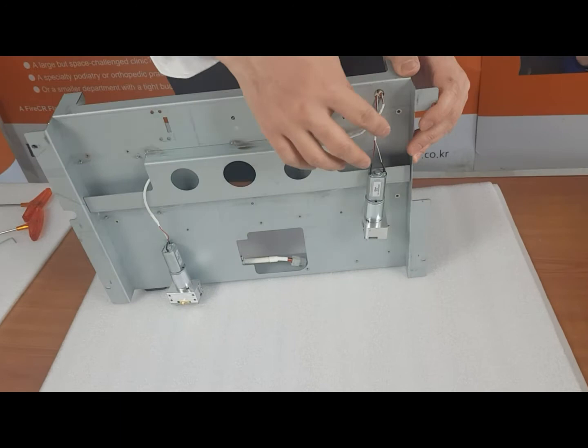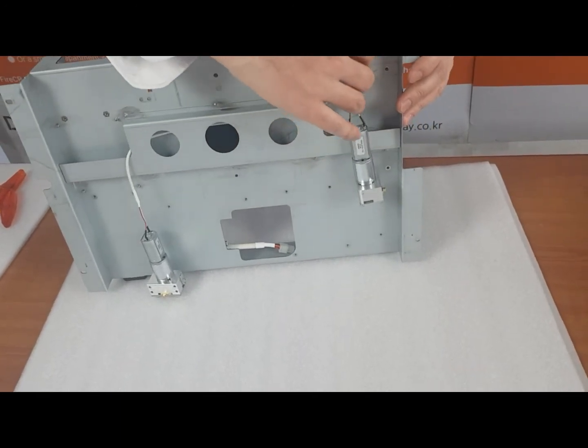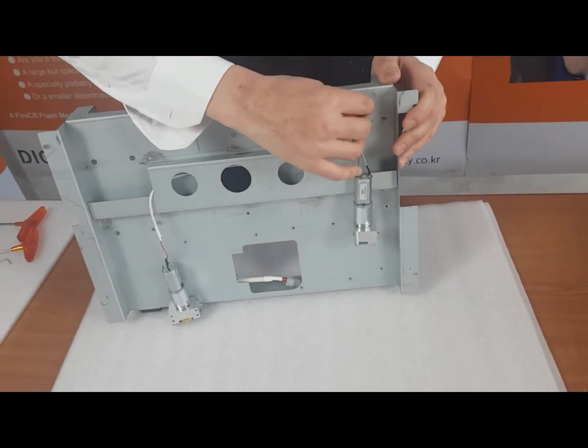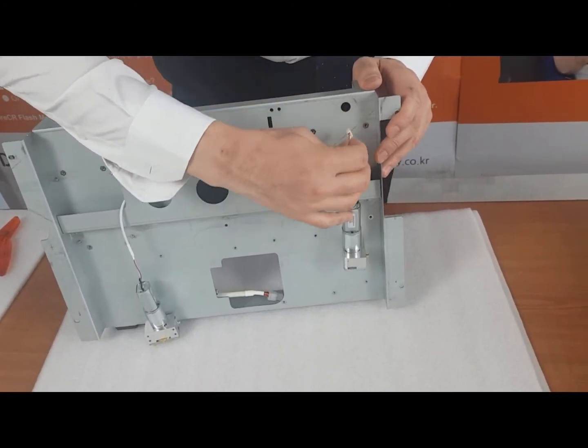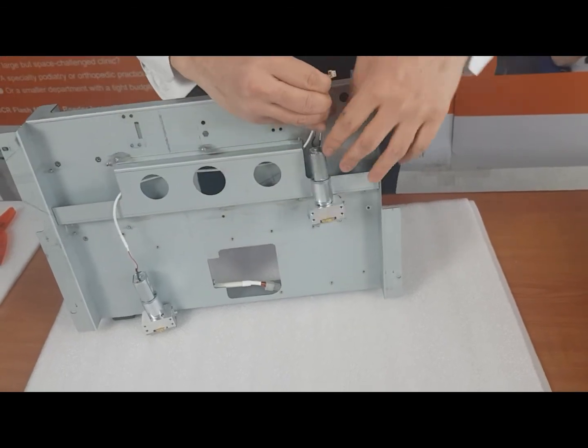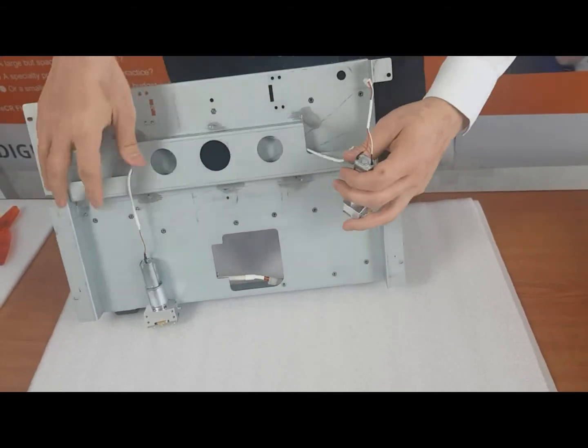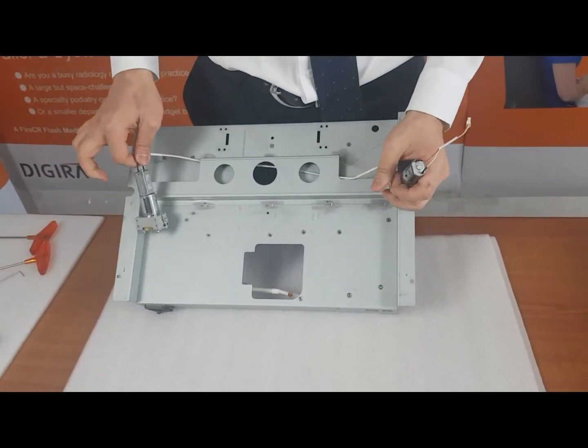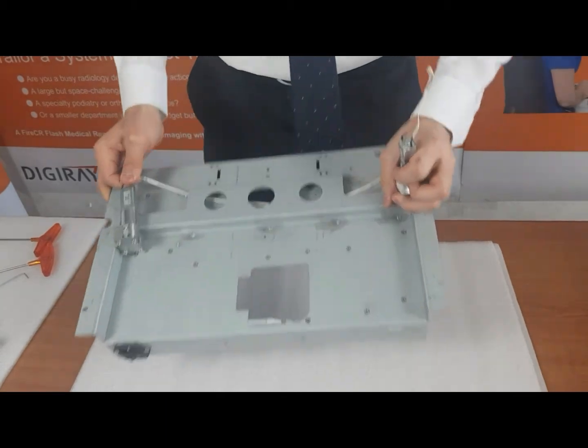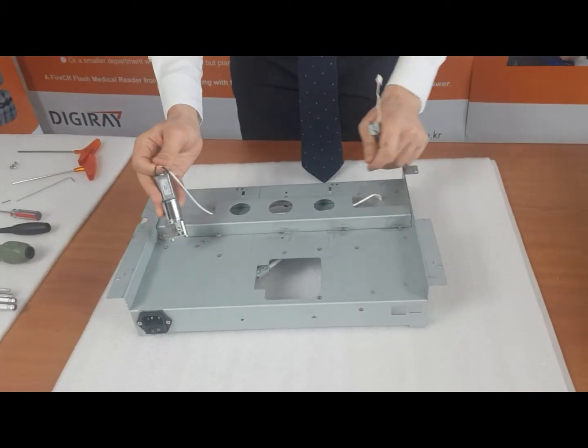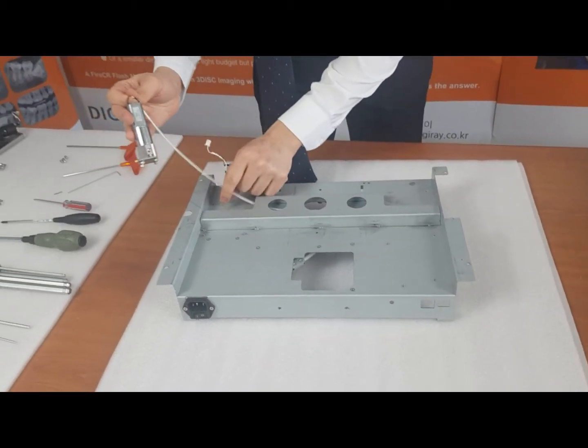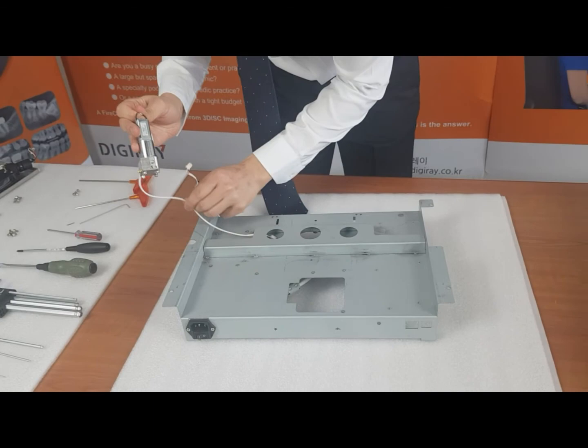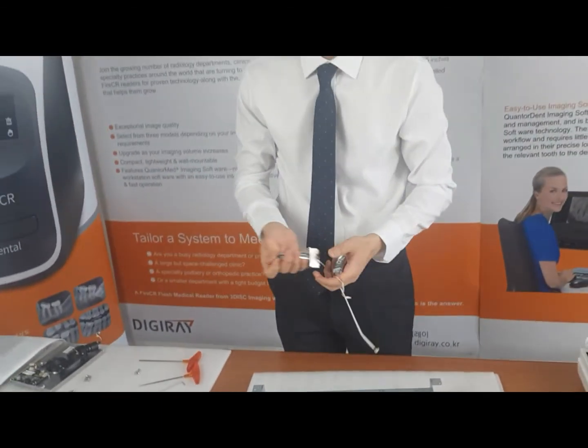So the only thing left to do now is to get this out from the block. Yeah, and that's it.